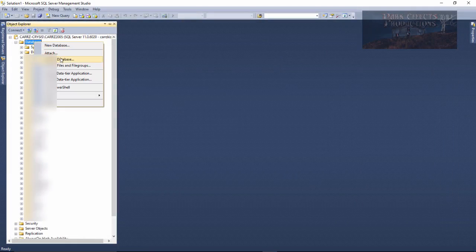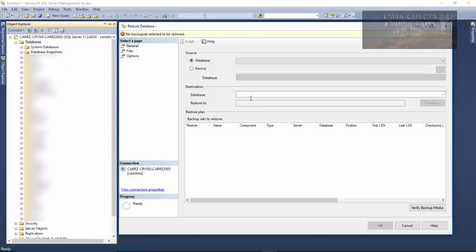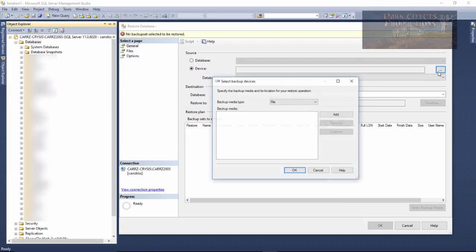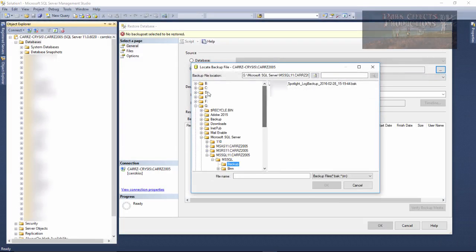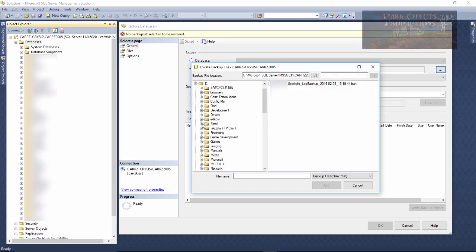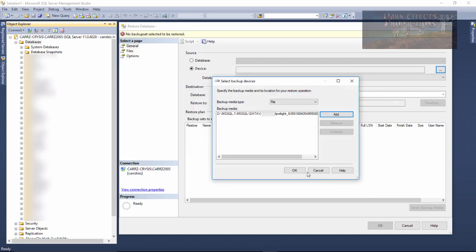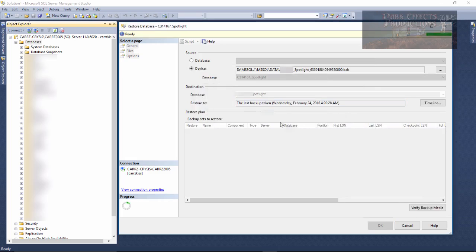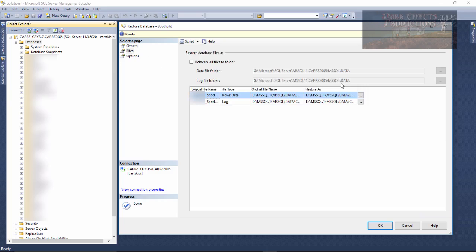Come back over here to Database, Restore Database. Click on Device, click on the Ellipse, Add, go up, D Drive. OK, once again, rename it to Spotlight. Come over here to Files,